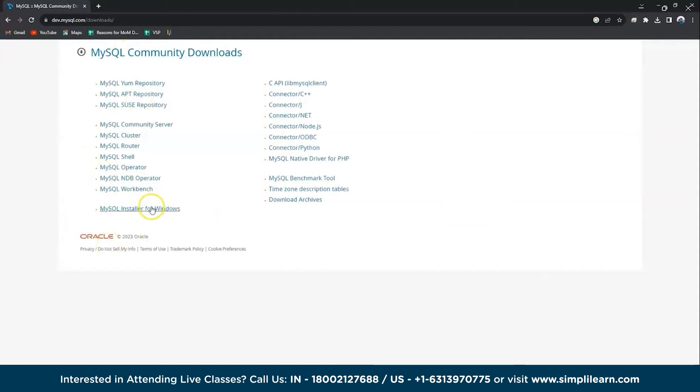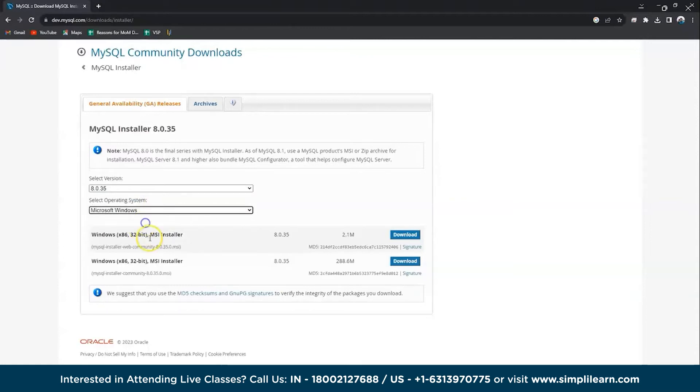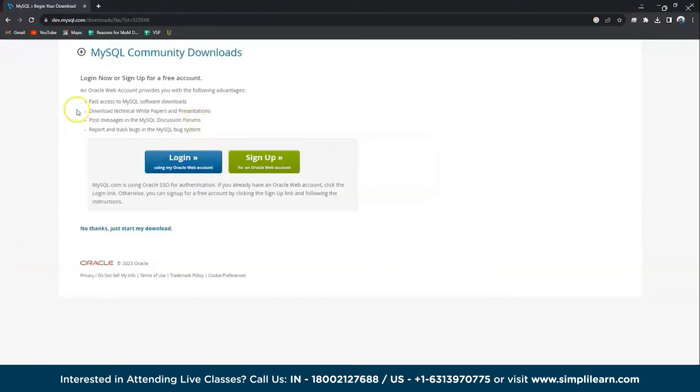Now scroll down and you can see MySQL Community Downloads. Click on that and here you can see a lot of options. Go for MySQL Installer for Windows. Then here, check your version—let's select the latest one and let's select operating system is Windows. You have MSI Installer and MSI Installer. Go to the second option, which is about 200 MB, not the first one.